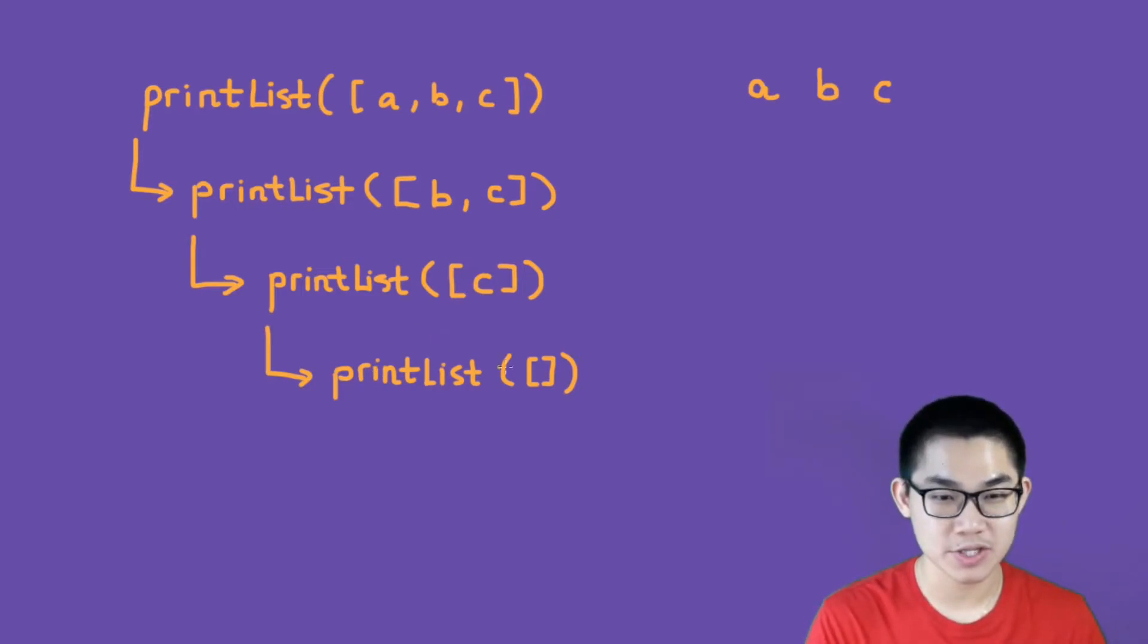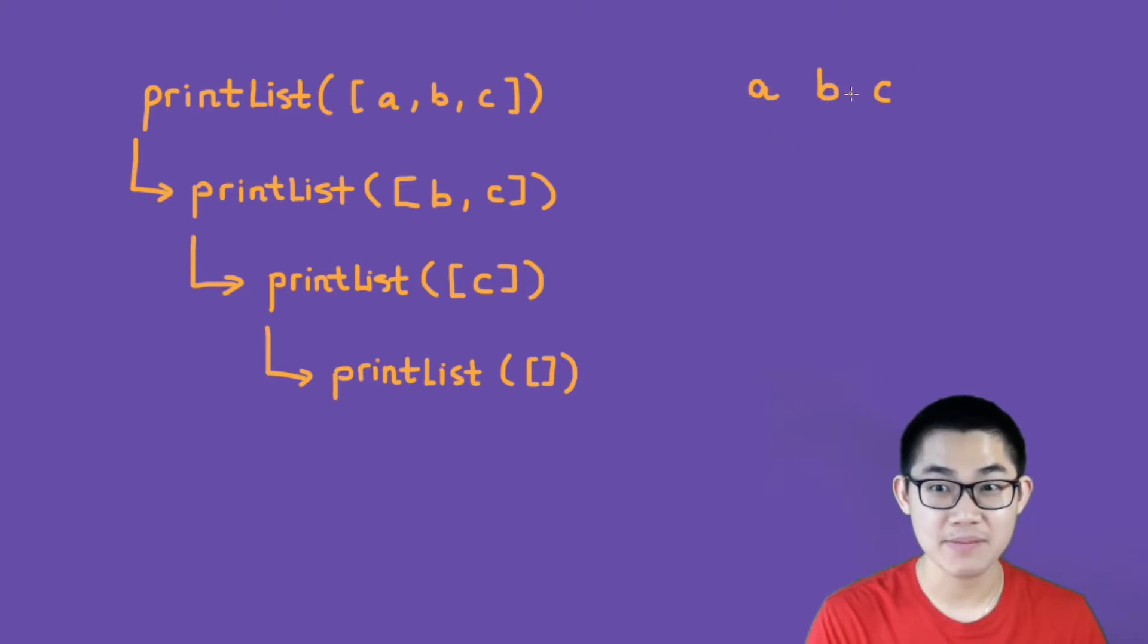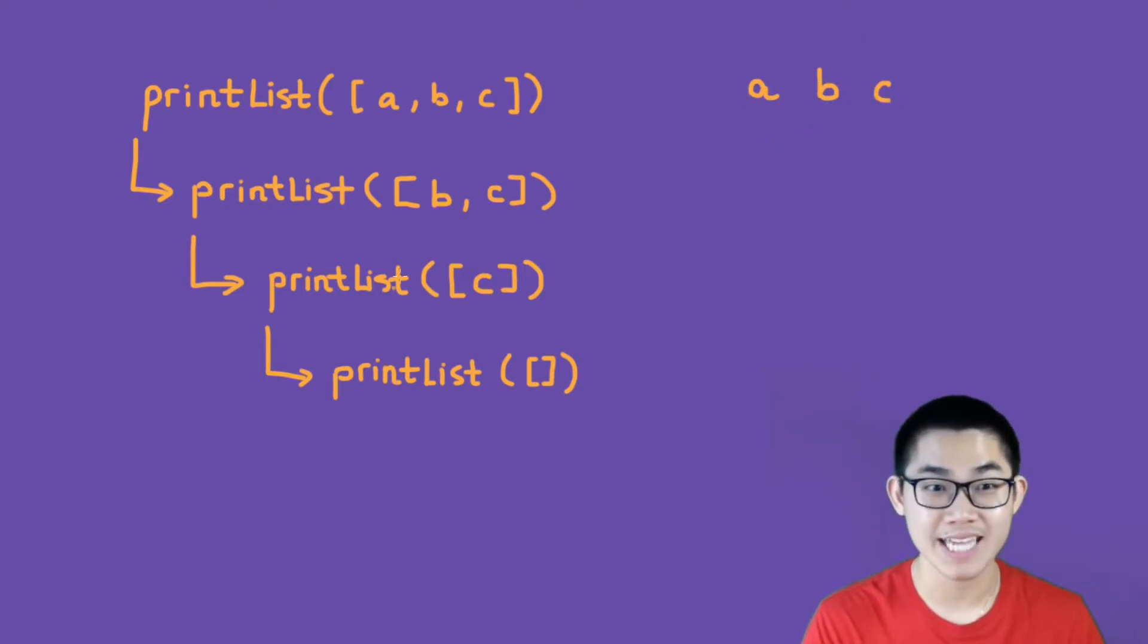And this is a sign telling us that we need to stop the recursion. So this recursion is stopped. And as you can see, it prints out A, B, and C, which is all the content inside our original list.